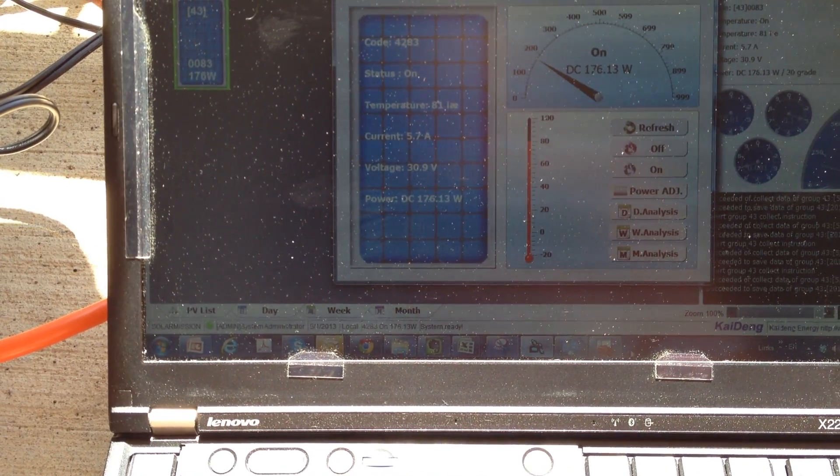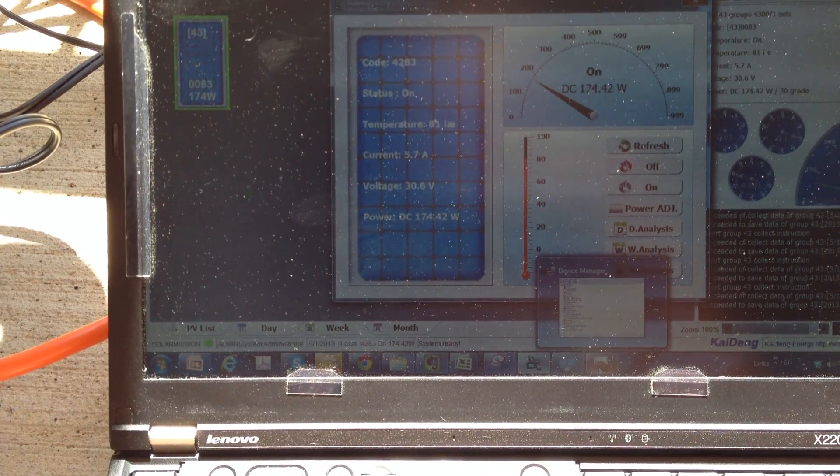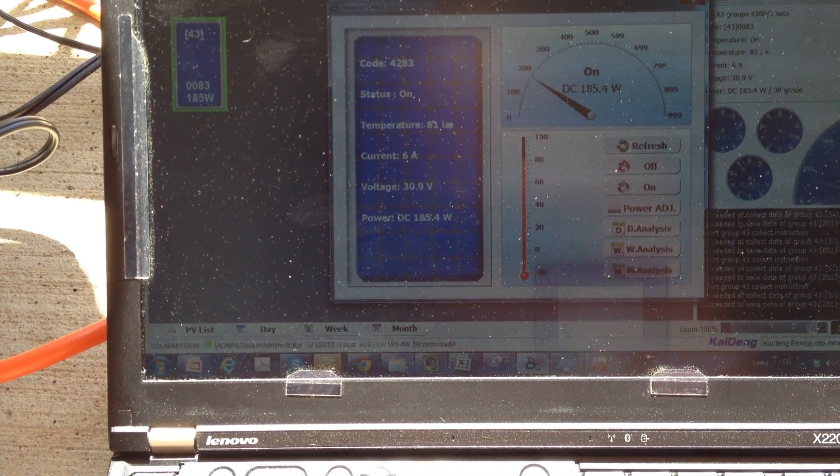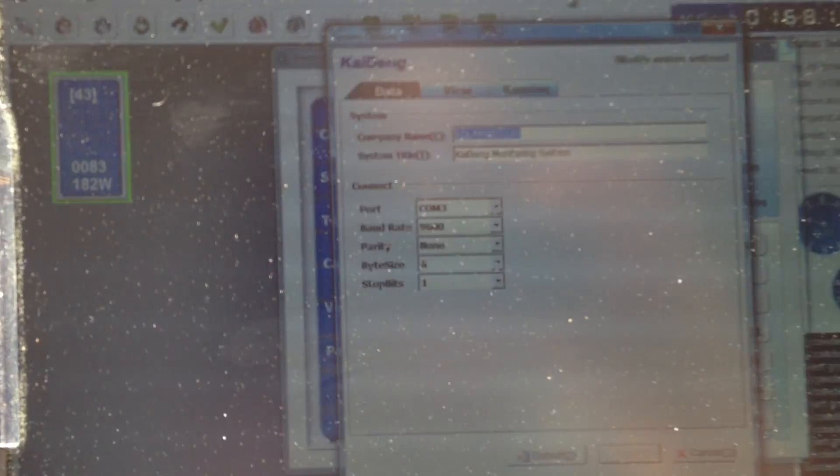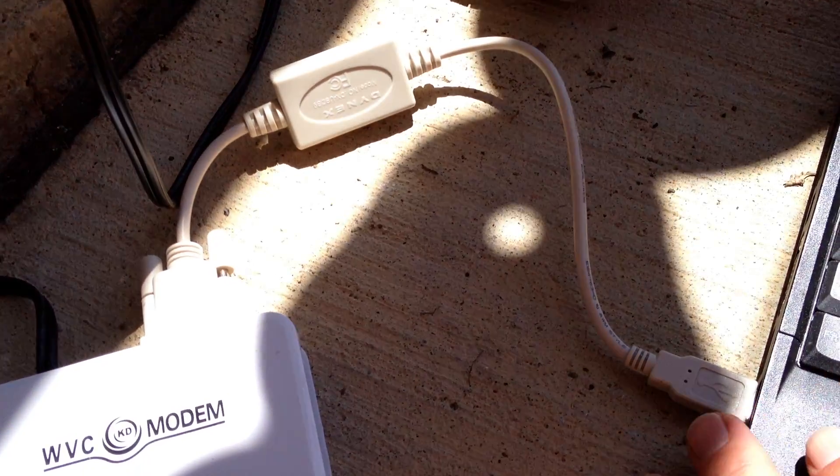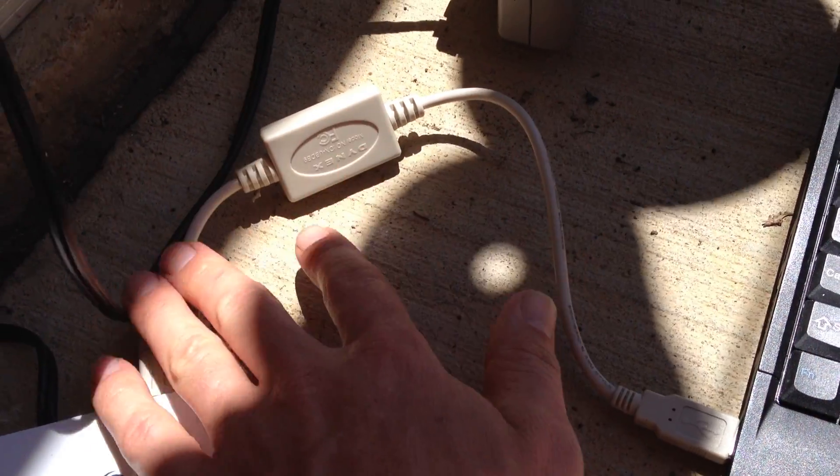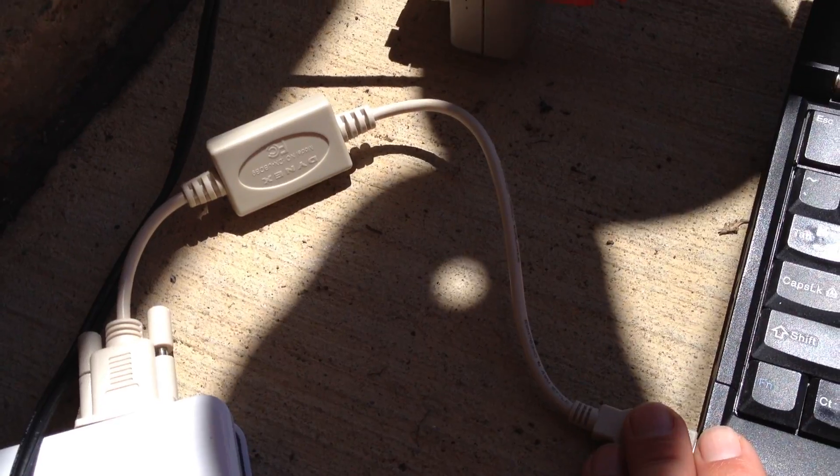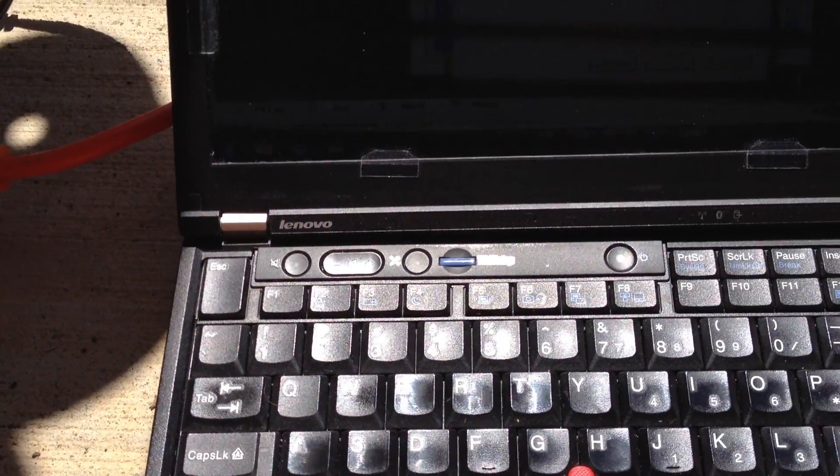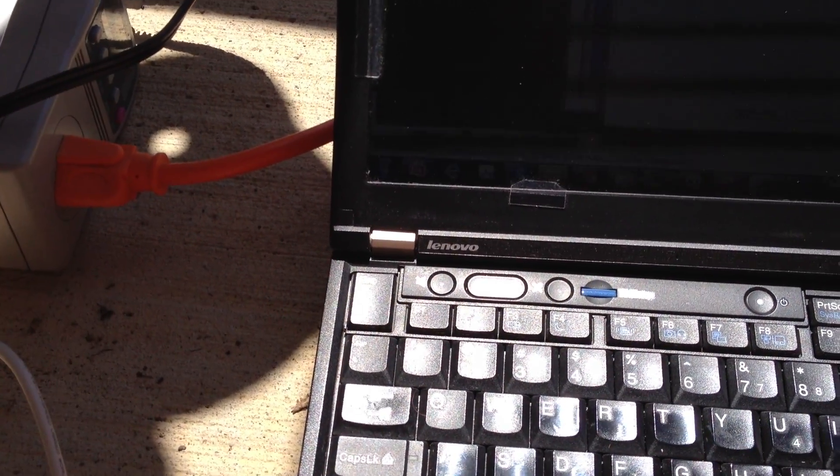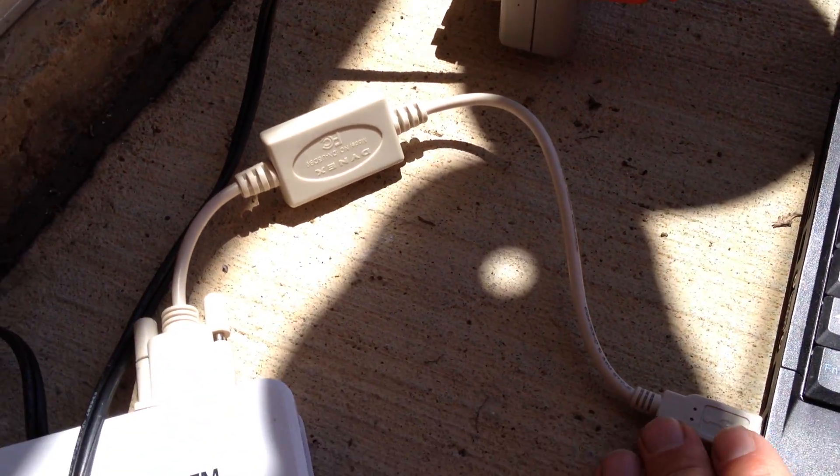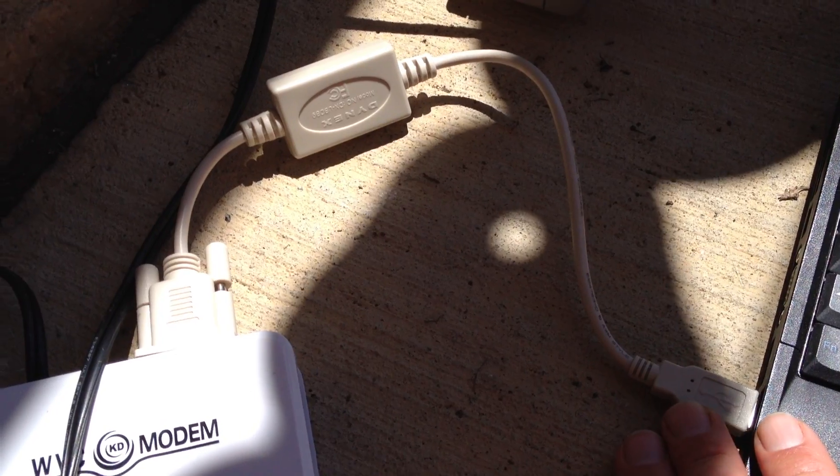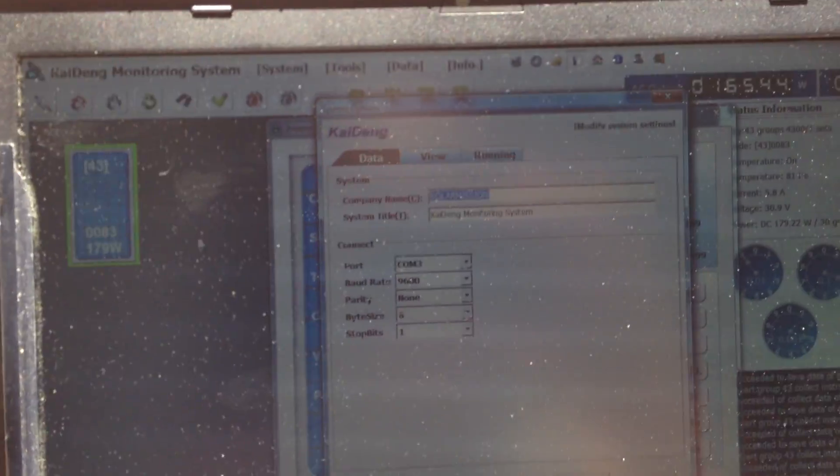We played around with software versions, we played around with the COM port settings on my computer. I bought another one of these cables just to make sure that it's not the cable. I actually ended up buying a docking station for this laptop which has a serial interface so I could use the serial cable that came with the modem. Didn't work either.